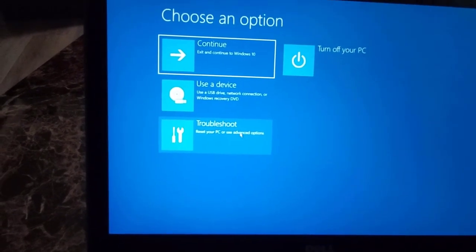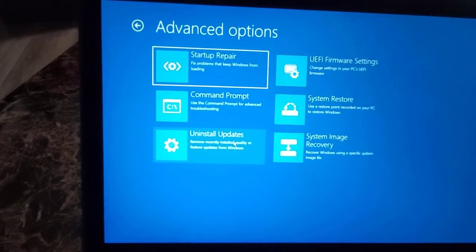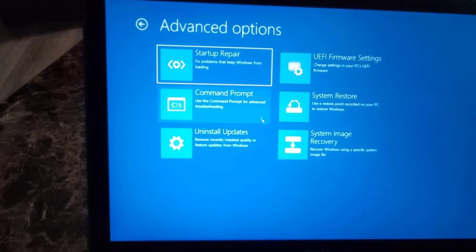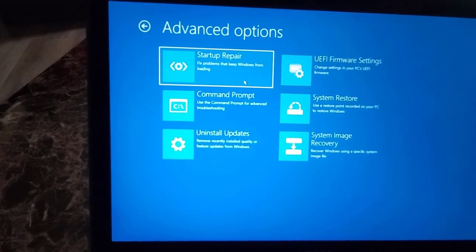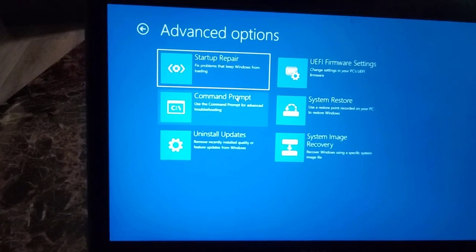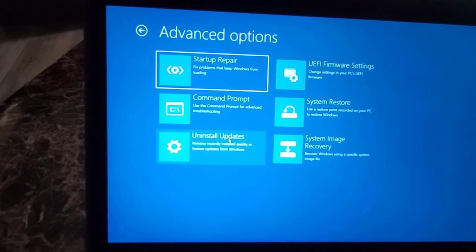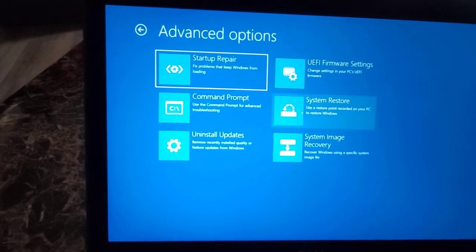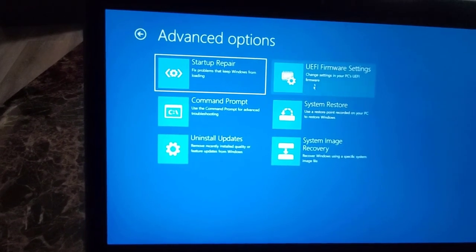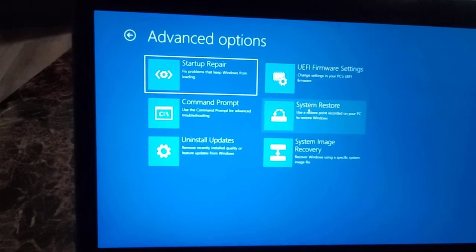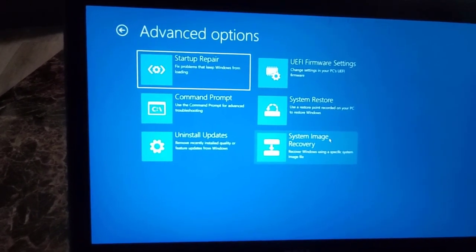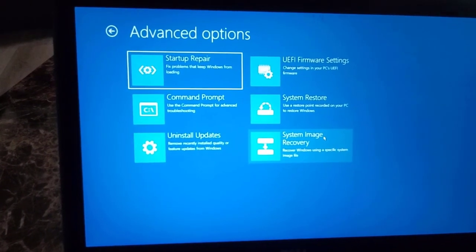Here's more options: you can start startup repair, command prompt, install updates, and also UEFI firmware and system restore or system image recovery.